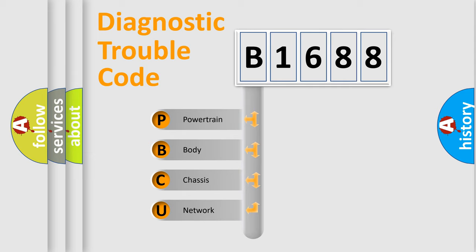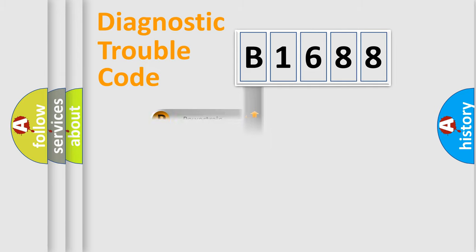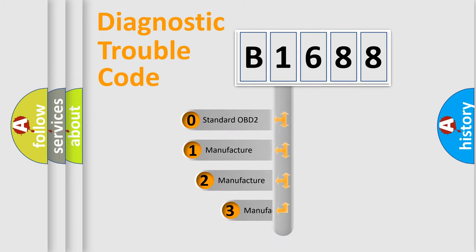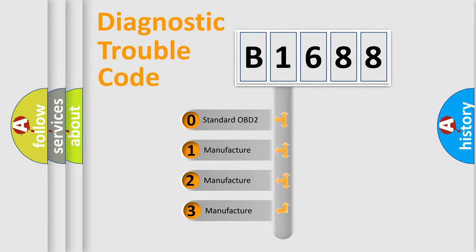We divide the electric system of automobile into four basic units: Powertrain, body, chassis, and network. This distribution is defined in the first character code.